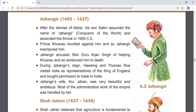Jahangir accused Sikh Guru Arjun Singh of helping Khusro and sentenced him to death. Sikh Guru Arjun Singh was executed on the charge of having aided Khusro.